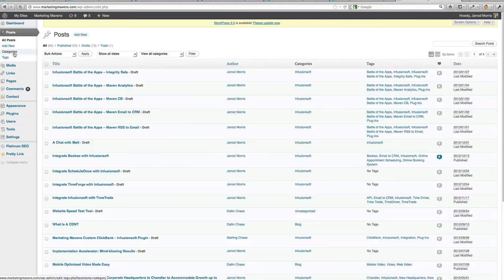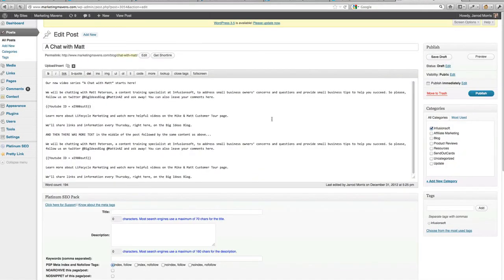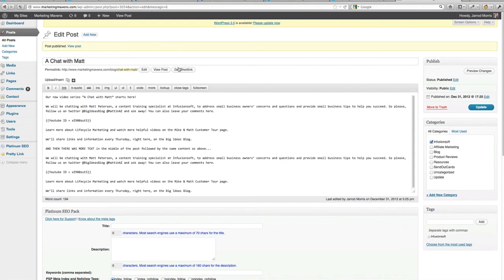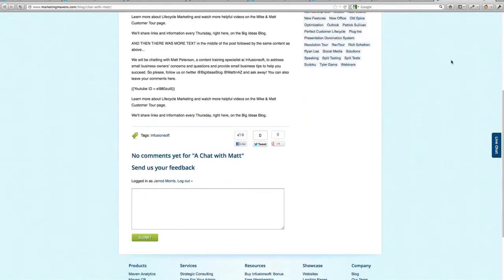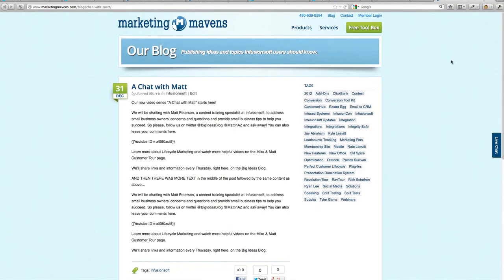With this plugin, you just hit the publish button in your blogging platform and Maven RSS to Email works hand in hand with Infusionsoft to do the rest for you.